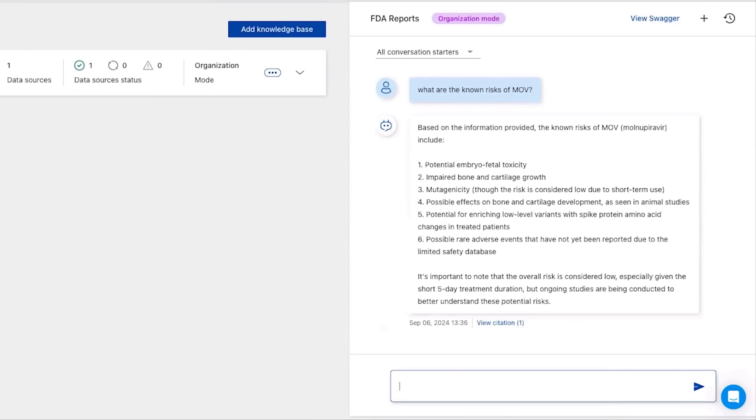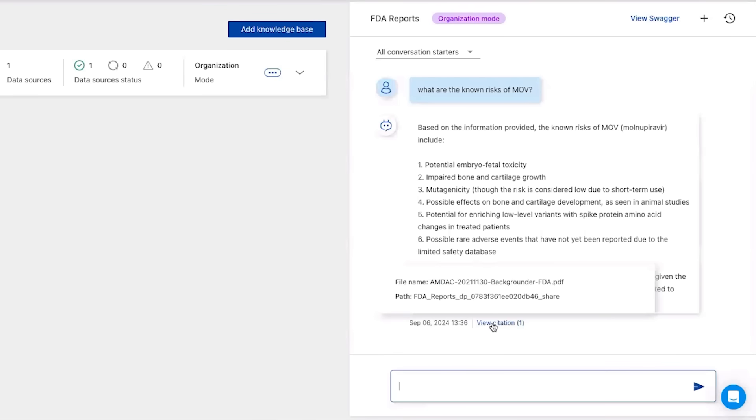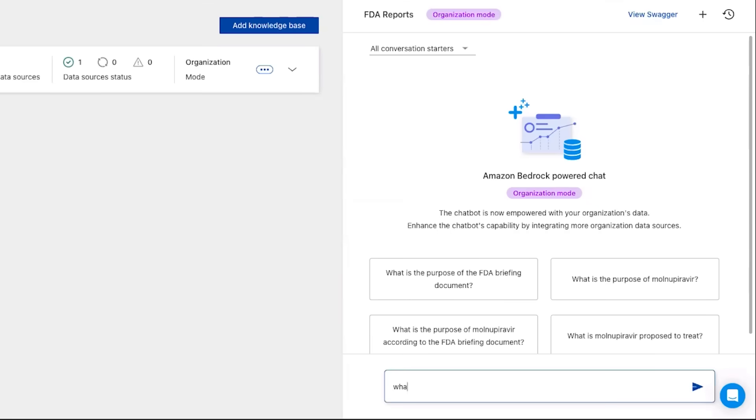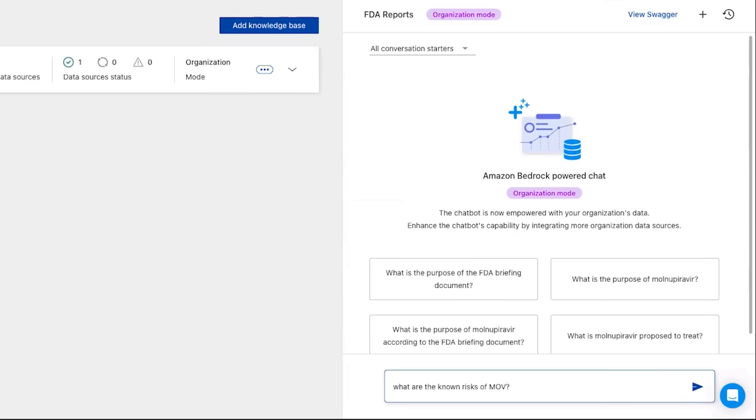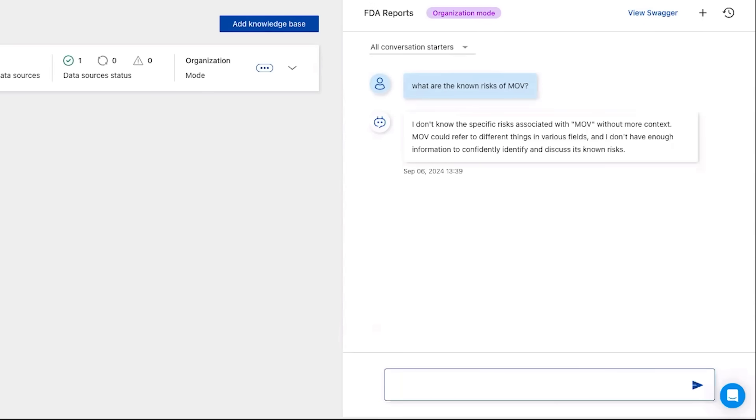We can see the FDA research information we added is being used, and we can view its source in the citation. If a user without access permission asks the same question, the response will not include this data.